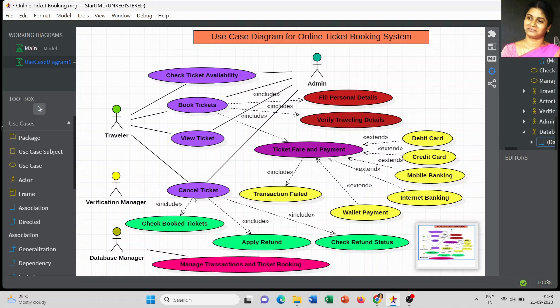The database manager completely manages all transactions and ticket booking information and is directly involved in database activities. The admin can check ticket availability, book tickets, view tickets, and cancel tickets. An additional association can be created to manage all transactions and ticket bookings by the admin as well.